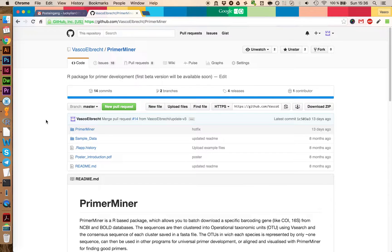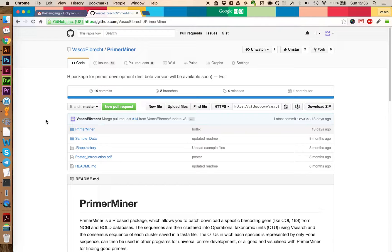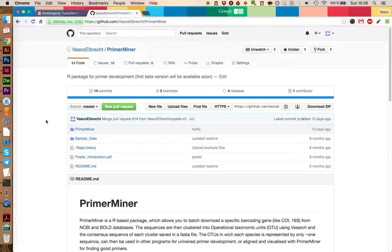You can download the latest version of PrimerMiner on the GitHub page. You find the link in the description of this YouTube video.